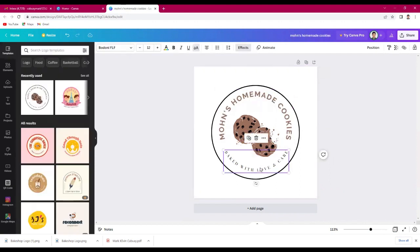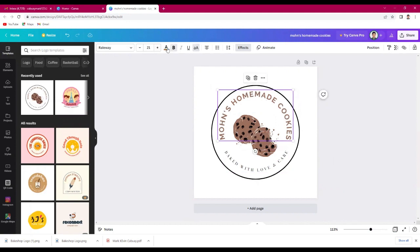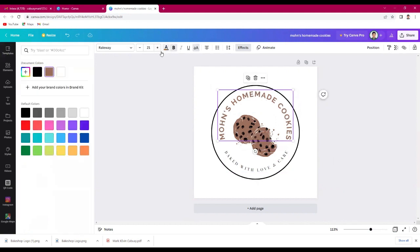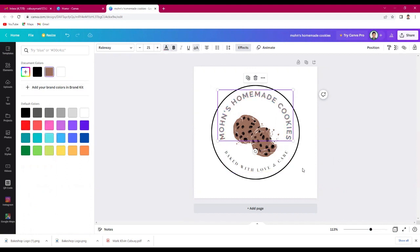You can also change the color of its font. Just like that.